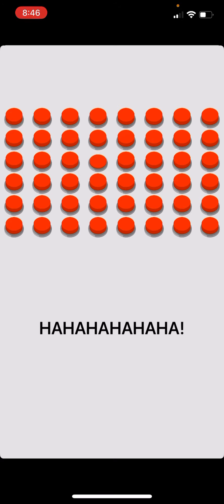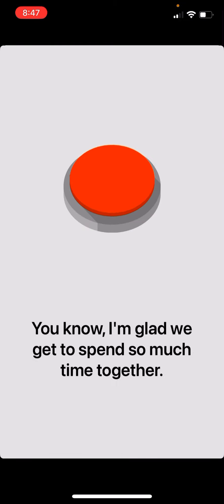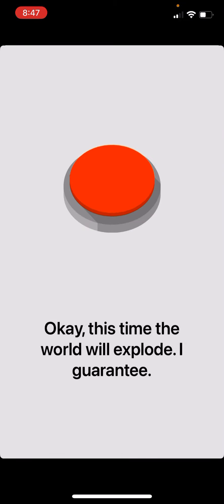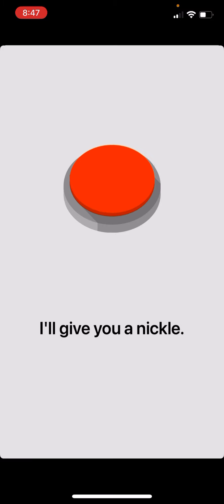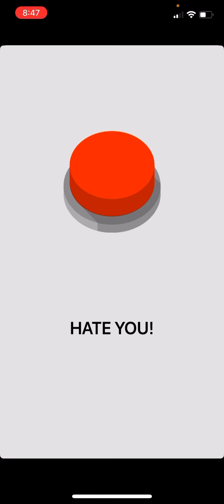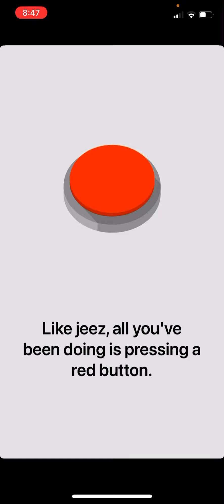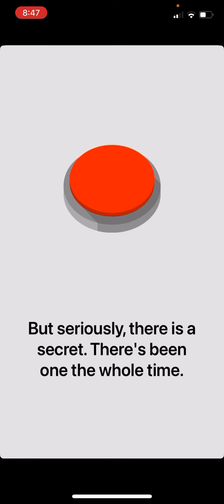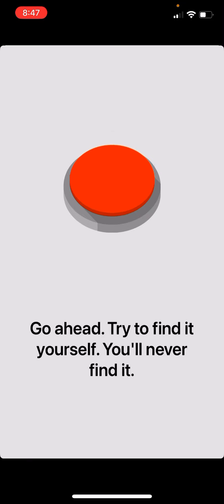Alright. I'm gonna press all the buttons.